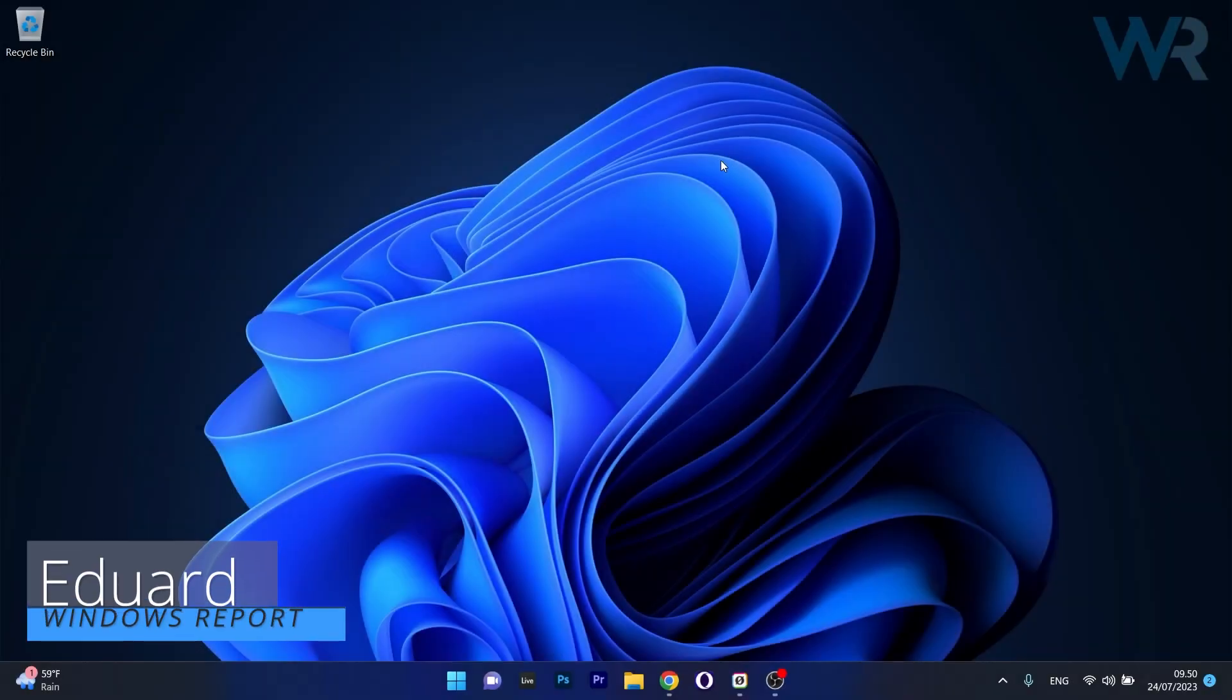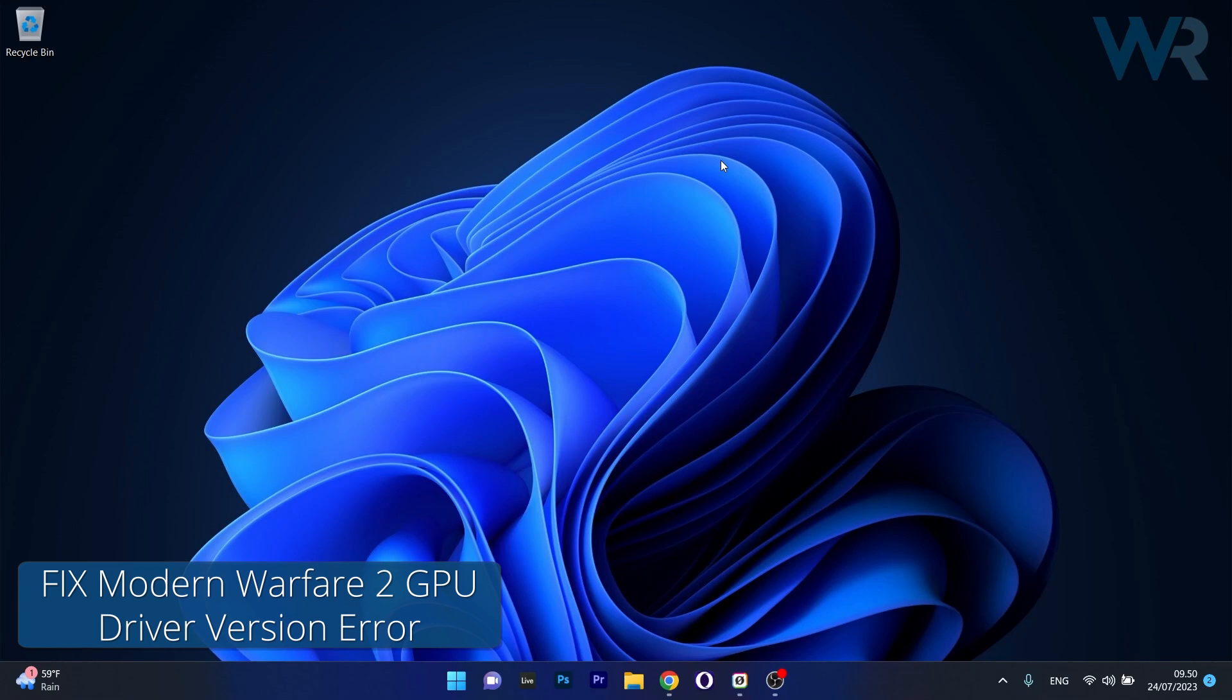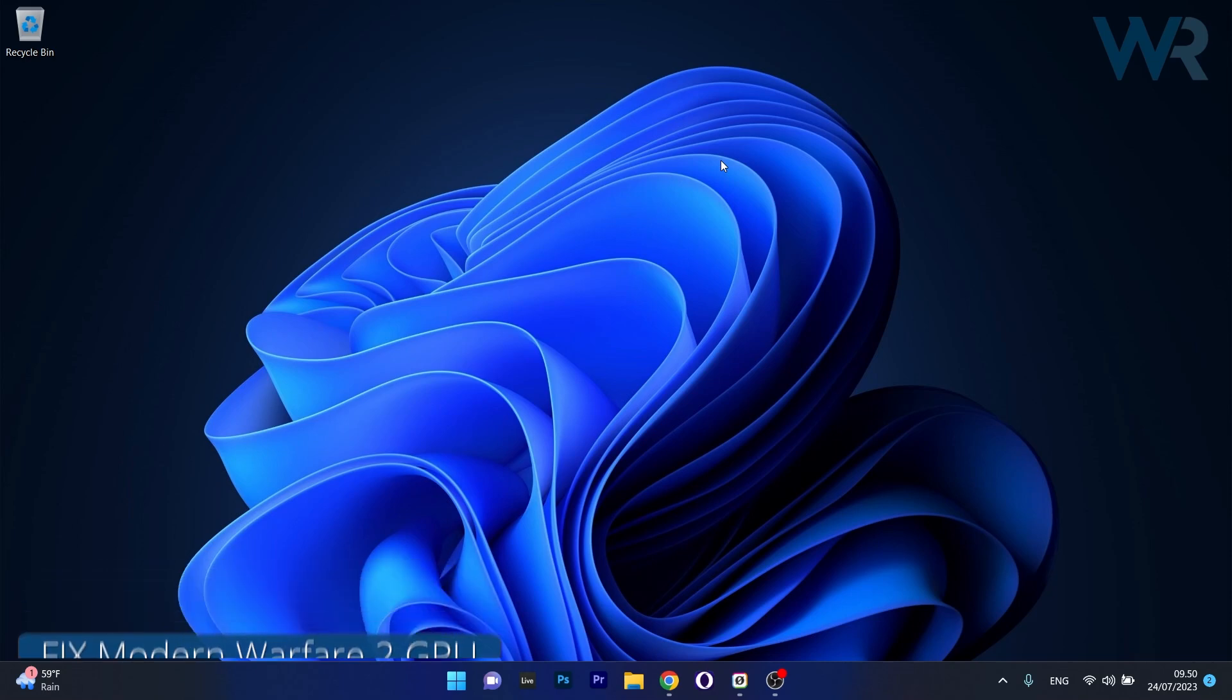Hey everyone, Edward here at Windows Report and today I'm going to show you what to do if you're getting the Modern Warfare 2 GPU driver version errors on Windows 11 and how to fix them in no time.